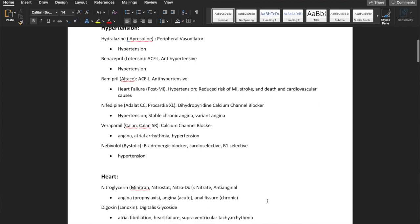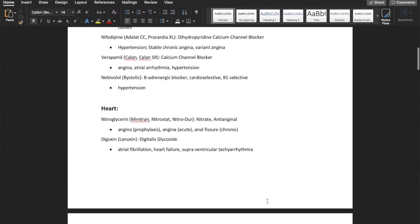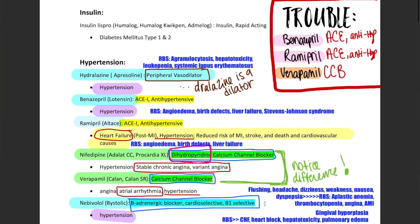Hey guys, it's Rudy from Roots in the Pharmacy. I've been getting a lot of questions about how I went from this to this study guide, so this is just going to be another installment in my digital note-taking video series. I'm going to show you how I digitally study my drug cards.